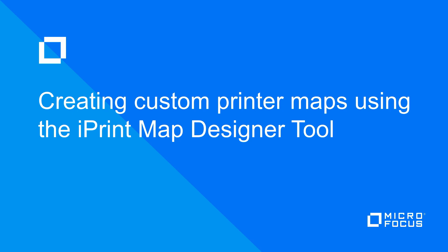For the remainder of the video, we'll go ahead and demonstrate the iPrint Map Designer tool. We'll talk a little bit about the defaults. We'll go over file locations. We'll go over the process of copying custom maps to your iPrint server. The end result will be a multi-page custom map based on our imaginary four-floor campus.